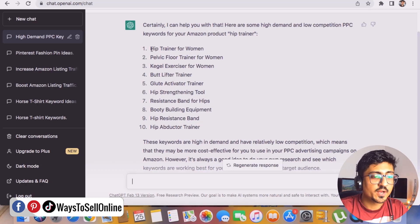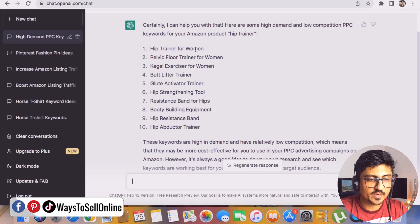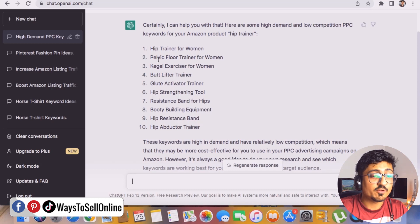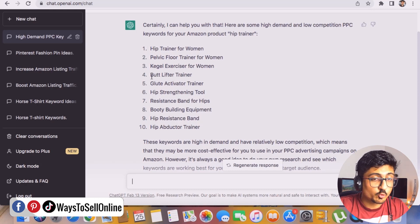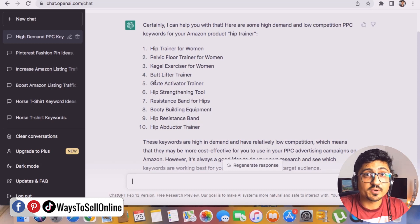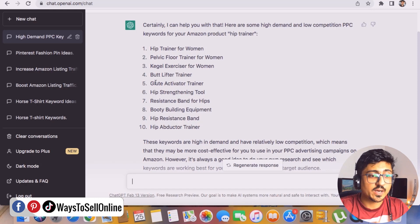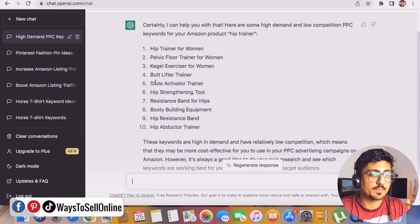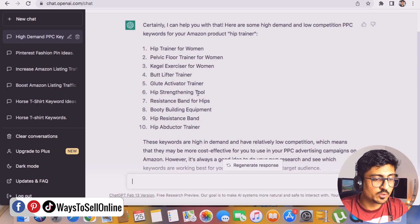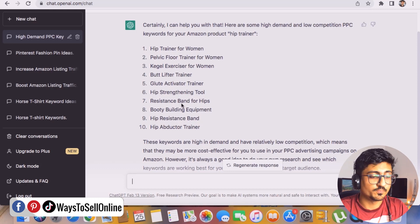ChatGPT has properly understood my question — it knows I want keywords for my Amazon PPC campaign, that Hip Trainer is the product, and I only want high demand and low competition keywords. The first keyword is "Hip Trainer for women," the second is "pelvic floor trainer for women," and going down we can find too many super relevant keywords like "hip strengthening tool" and "resistance bands for hip." These are great keywords.